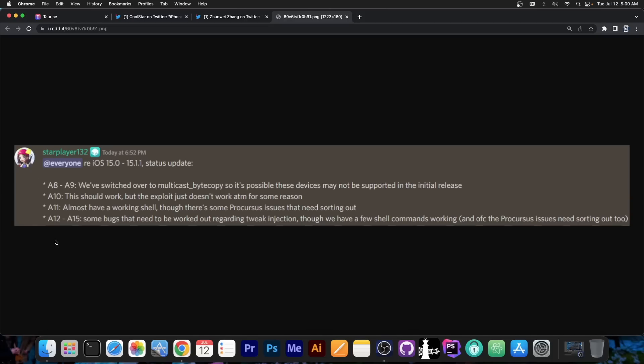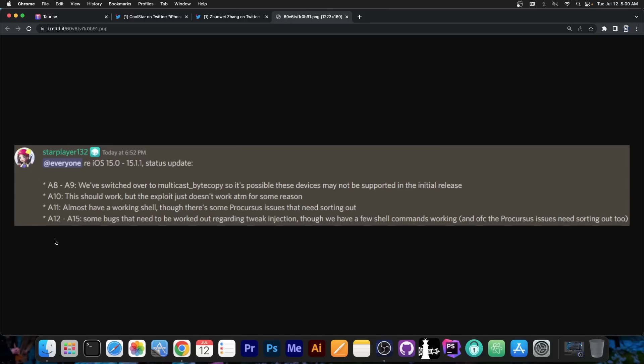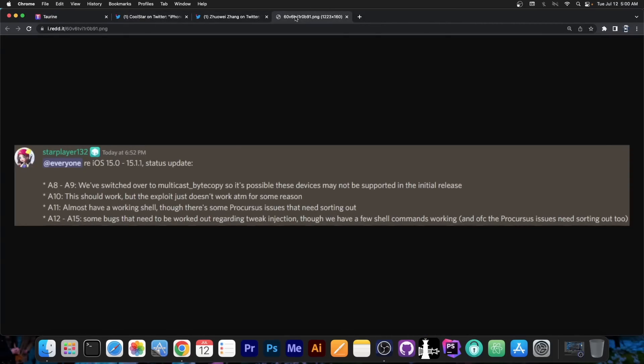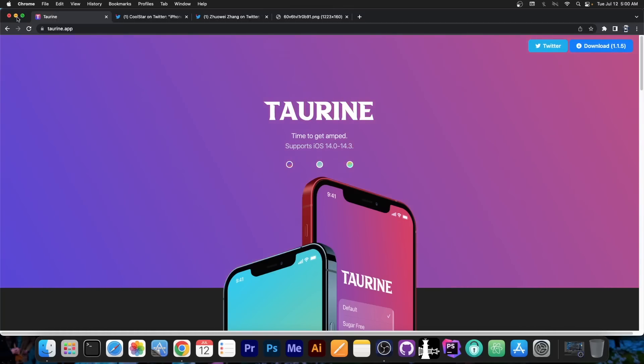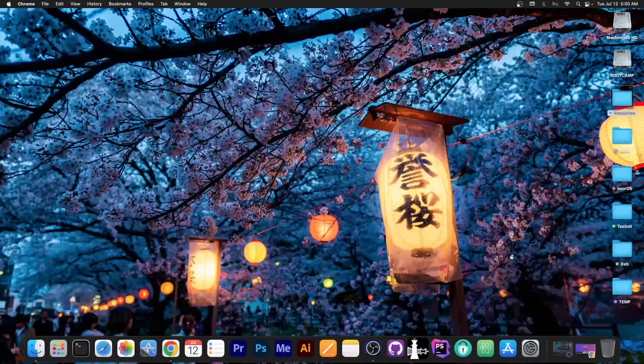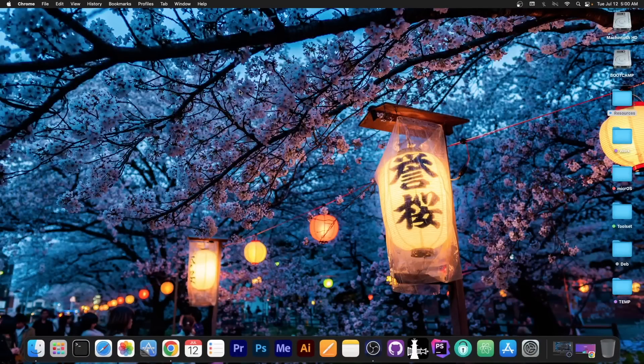So they're slowly making progress towards getting the jailbreak to work. Now you should remember iOS 15 is particularly hard to jailbreak, because a lot of things have changed in terms of the iOS security. So once this jailbreak gets released, it's going to be a breakthrough. This will basically be the very first iOS 15 jailbreak to be released, and I can't wait for it.